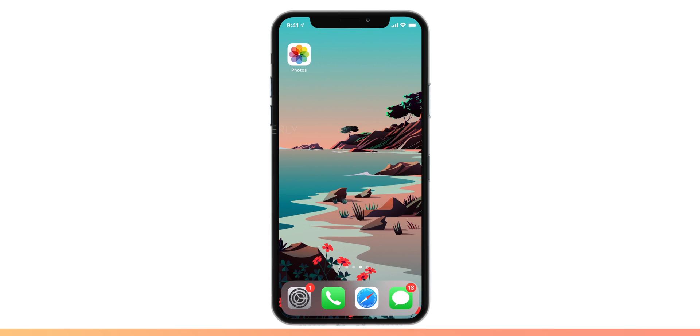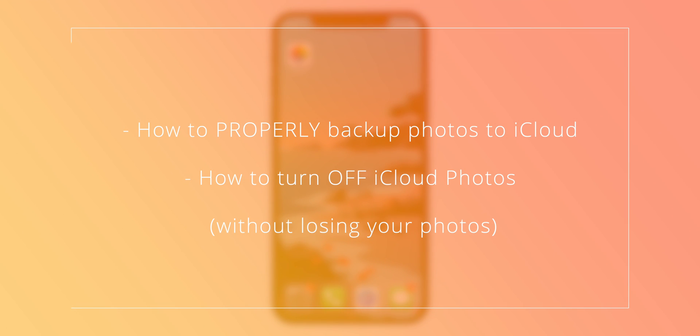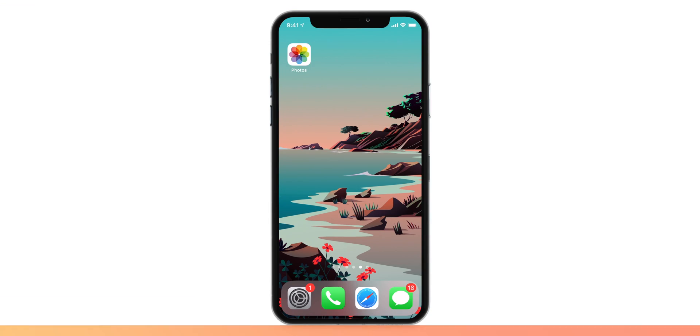Hello friends! So in this video, I am going to show you how to properly backup your photos to iCloud and how to properly disable iCloud Photos feature on your iPhone without losing any of your photos.